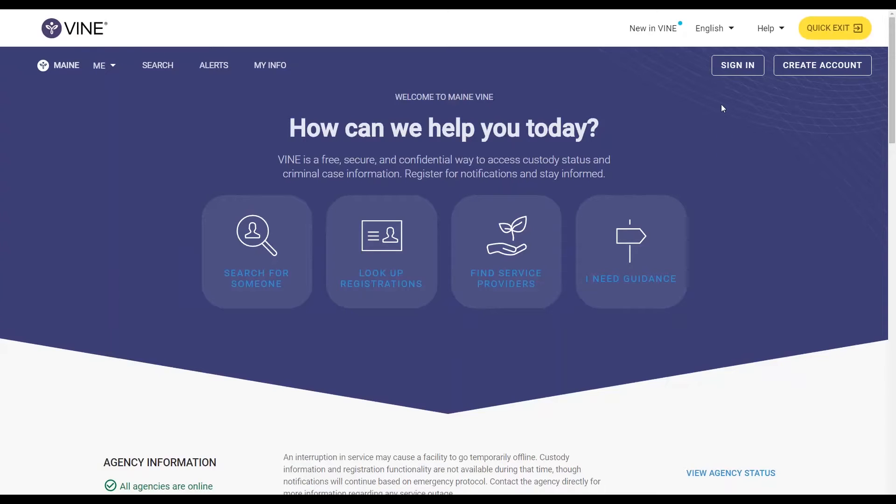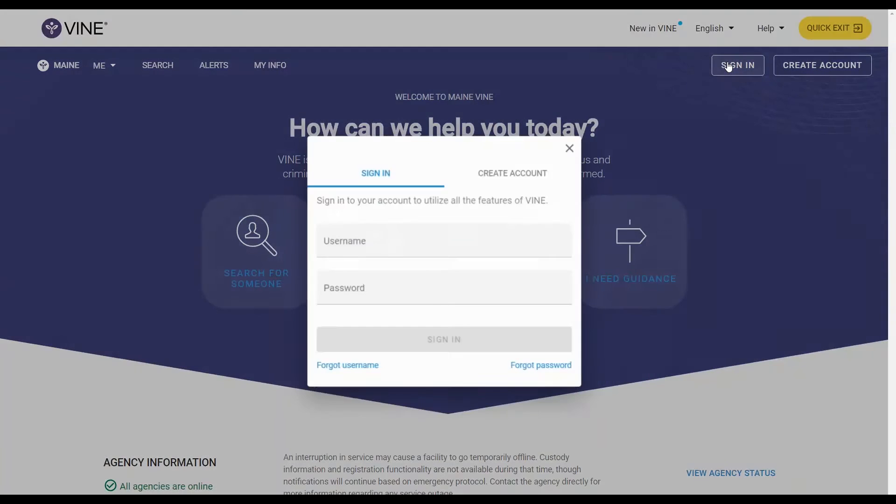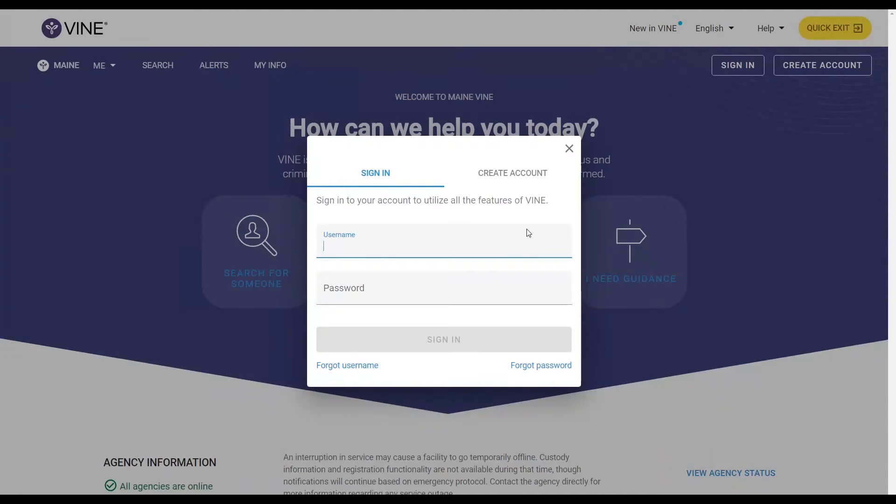First, click sign in at the top of the screen. And on the sign in screen, click forgot password.